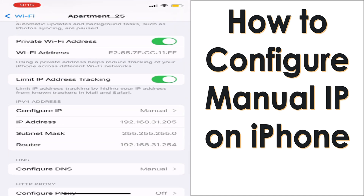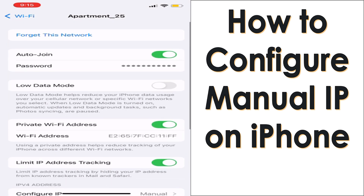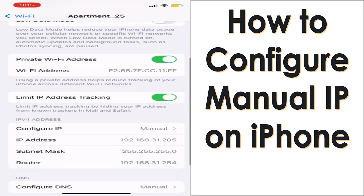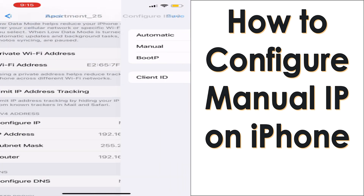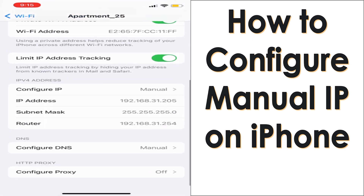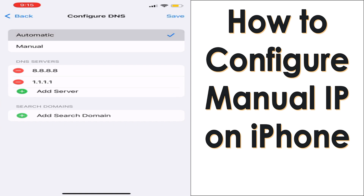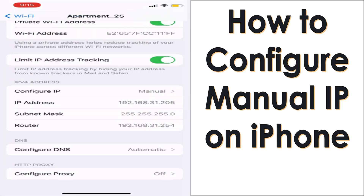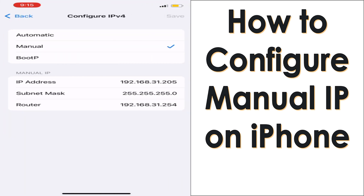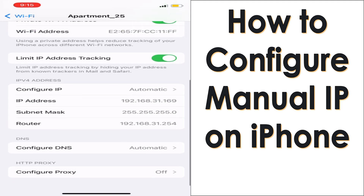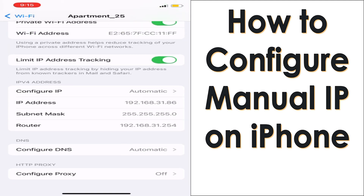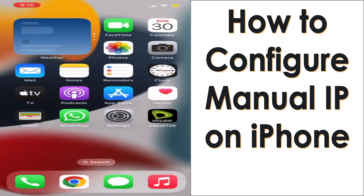To go back to automatic IP, just go back to 'Configure IP', click on Automatic, and save. DNS also needs to be set to Automatic — save that one as well. You can see that I got the previous IP back. Hope you understood the video, guys. Thank you for watching, subscribe to the channel, click the bell icon for notifications — take care, goodbye!